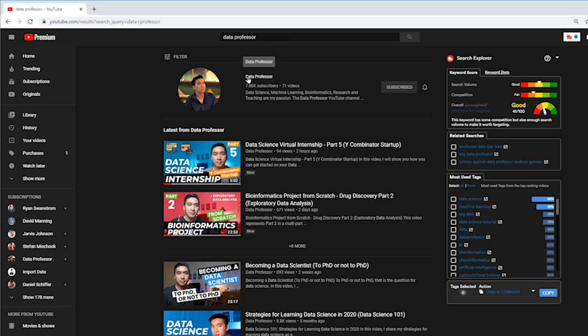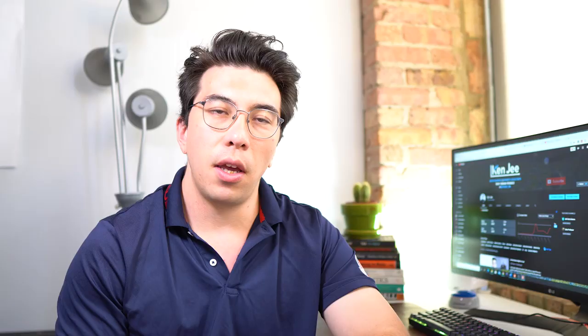I highly recommend checking out The Data Professor's YouTube channel. He has incredible tutorials on data science and bioinformatics. He also has a really cool new series about data science virtual internships that are extremely relevant for people who are looking at internships now, especially with all that's going on in the world, since a lot of traditional internships are being canceled.